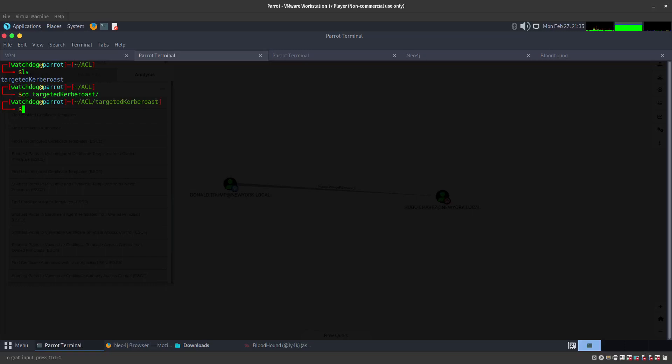Hey guys, welcome. Now we are going to be exploiting or abusing the generic write on user Ramon. This is because Hugo Chavez has generic write access to Ramon Maldonado, and you can take a look by going into Bloodhound.